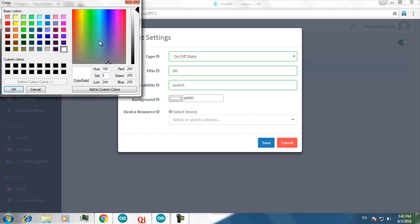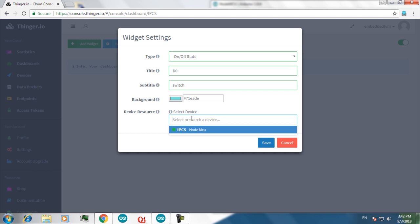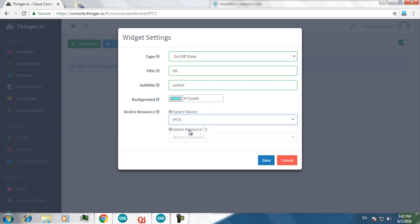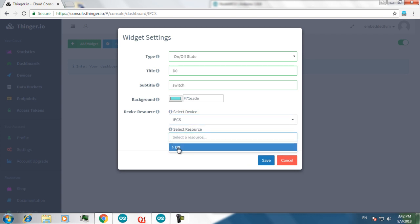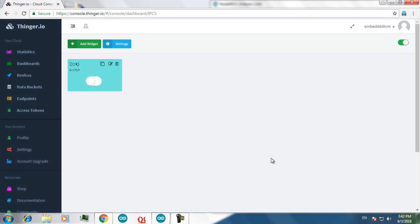You can select the color for your switch and the resource for this particular widget. You have to select it. Well this is our connected device. And we had given D0 as output. Now it knows D0 is our output pin. Select that and click on save. Then you will have a widget in your dashboard.